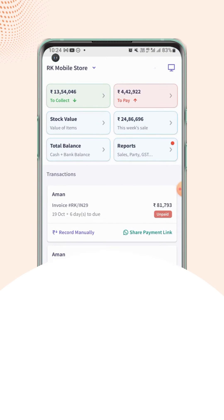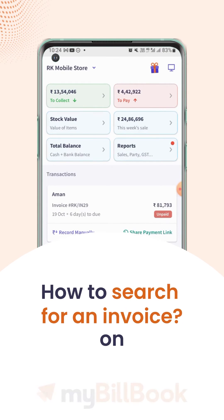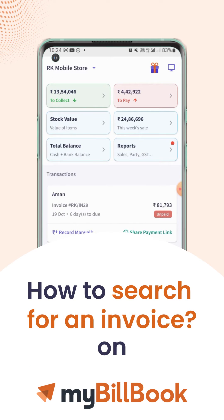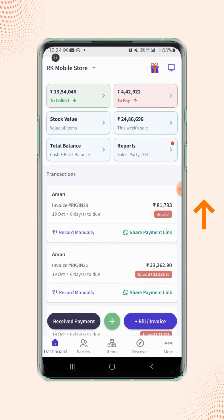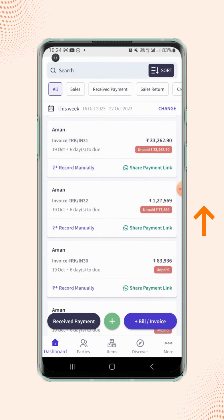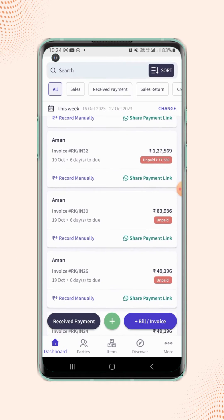In this video, we will see how users can search for an invoice. On the dashboard screen, scroll upwards and all the vouchers will be displayed on the screen.